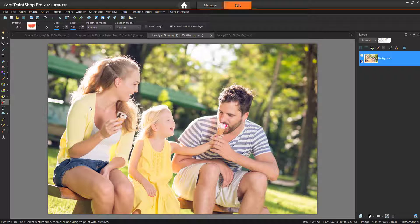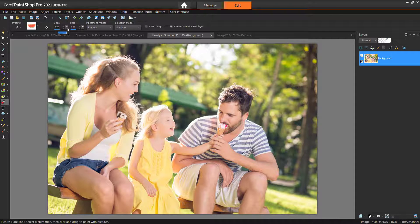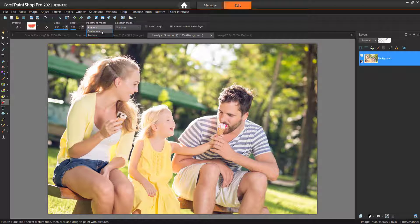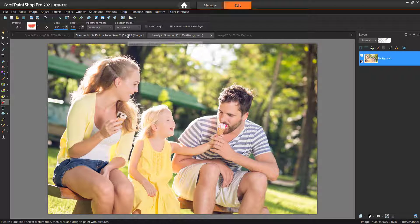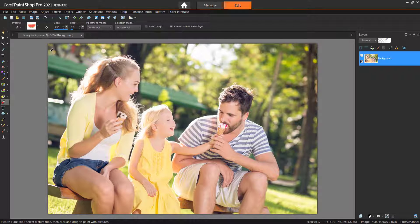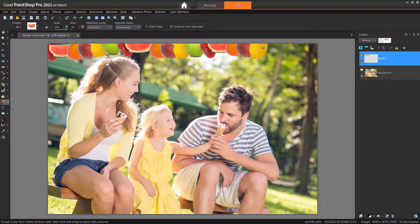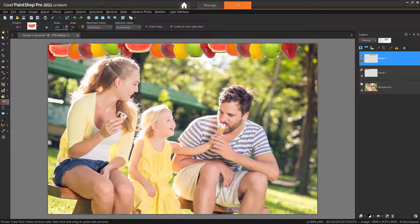Now we can paint with our custom Picture Tube as we did in the first example and make any adjustments on the Tool Options palette. The Picture Tube tool is a fun way to create picture frames and add a splash of graphic images to your design projects.